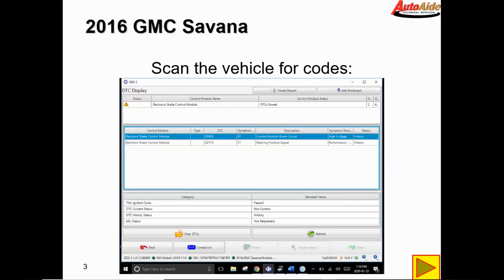First we're going to scan the vehicle for codes, and upon scanning it we found a C0900 control module power circuit high voltage and a C0710 steering position signal performance, and they're both history codes. We're going to ignore the high voltage code for right now — they likely had a battery charger on this thing while they were trying to diagnose it and set that code — so we're just going to focus on this C0710 code.